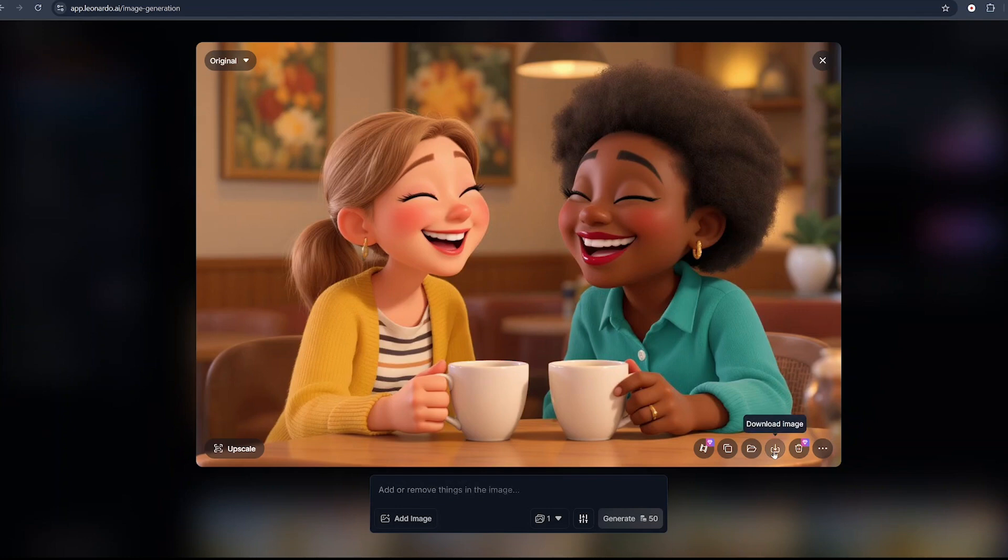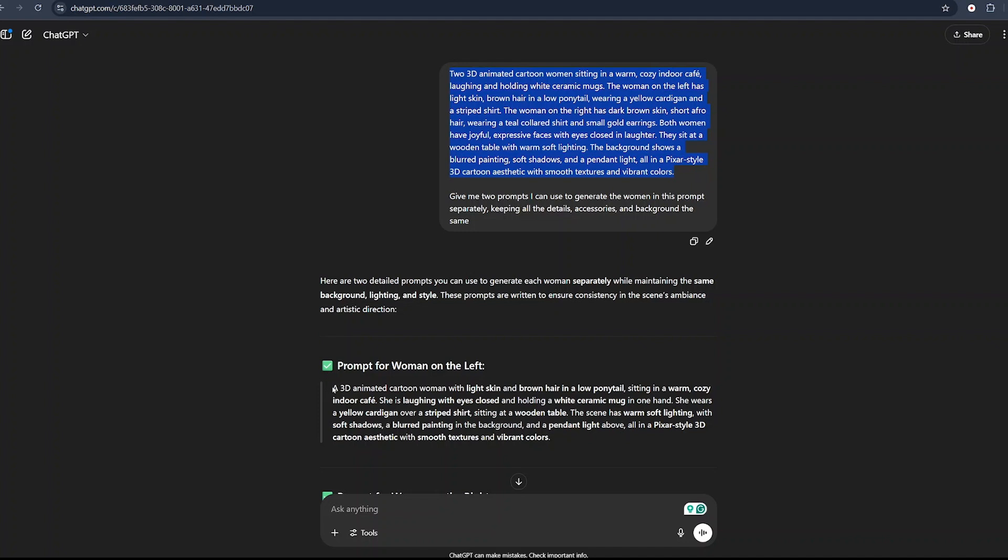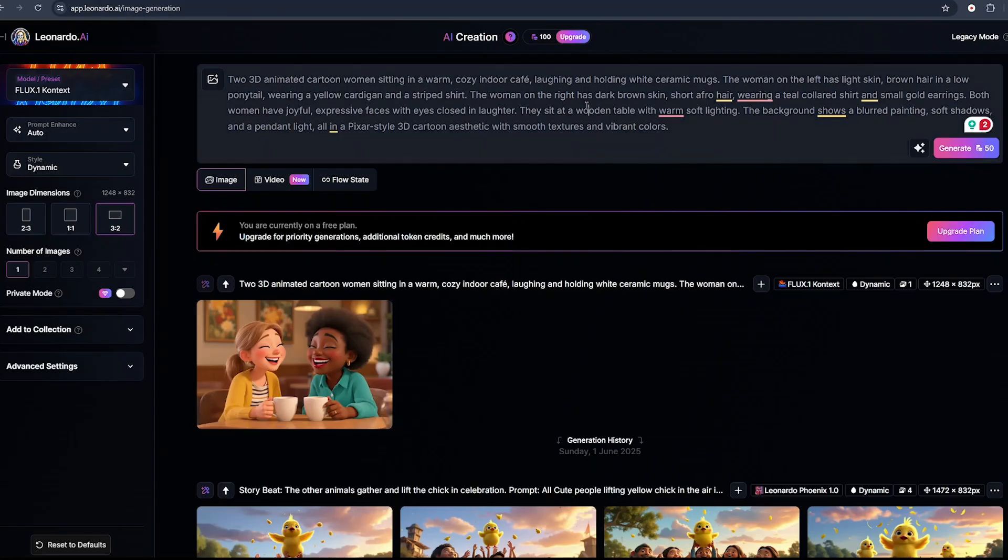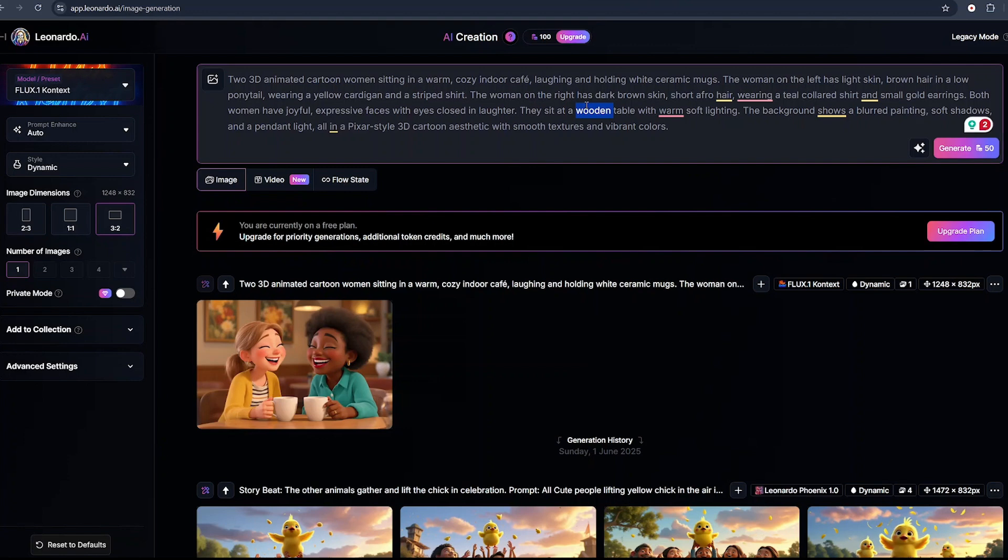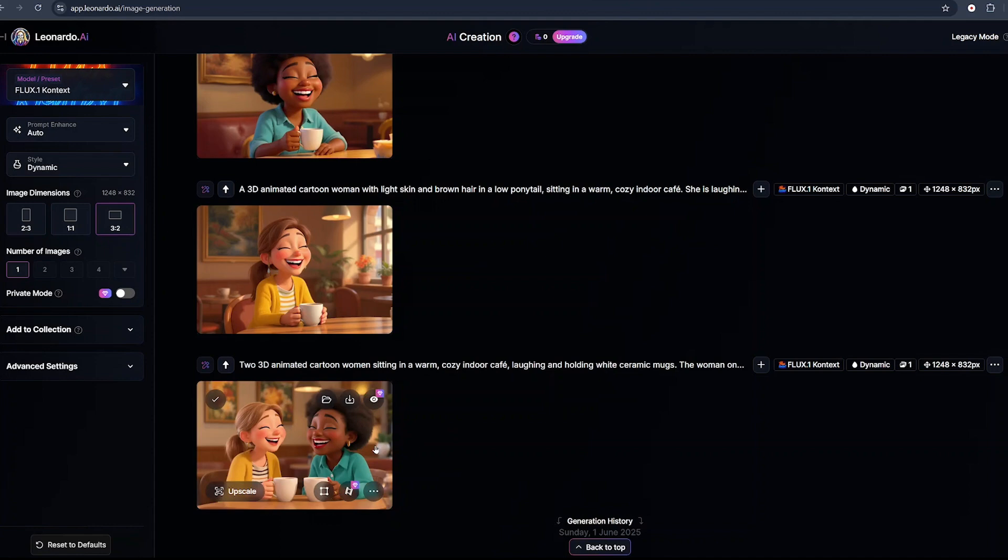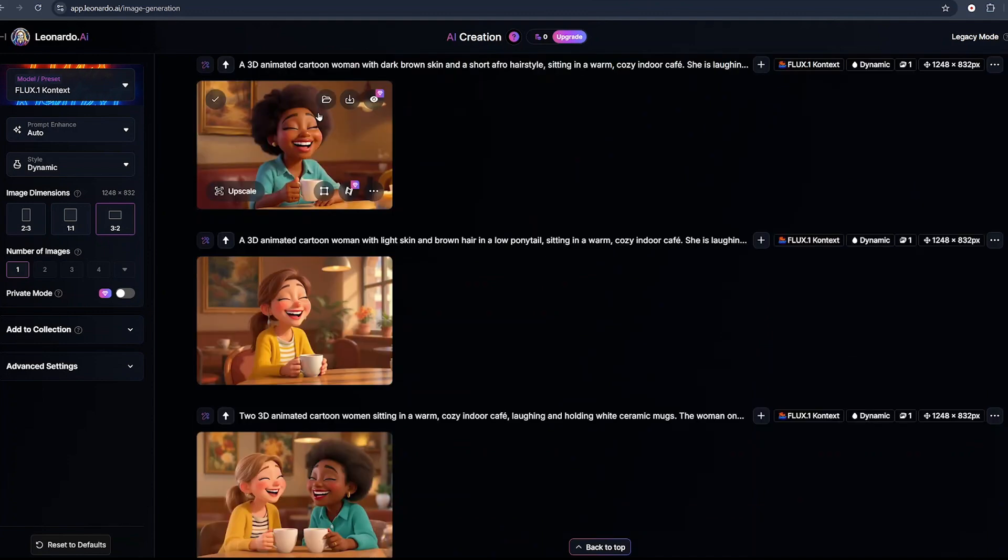This is the image it has generated for us. Very beautiful, very amazing. I'll download this image by clicking the download button. Go back to ChatGPT, copy the first prompt for our first character alone, come back to Leonardo and paste it here. Hit create and repeat the same process for your second individual character. This was the first image, second image, and third image. I think I love this AI feature. It creates high quality consistent images.